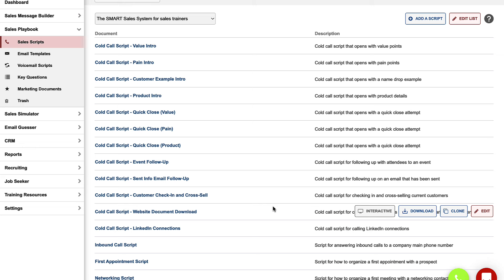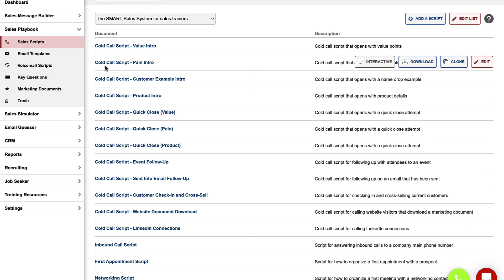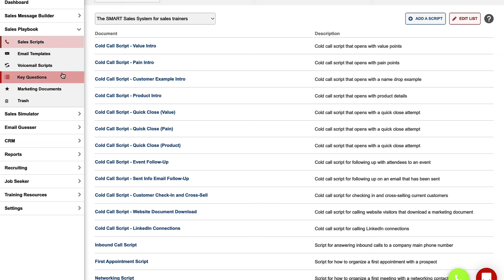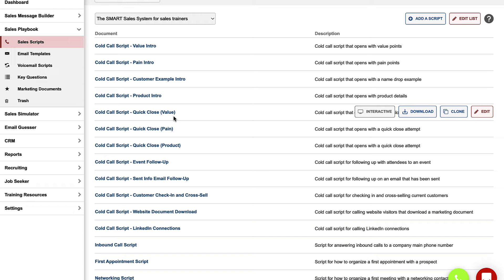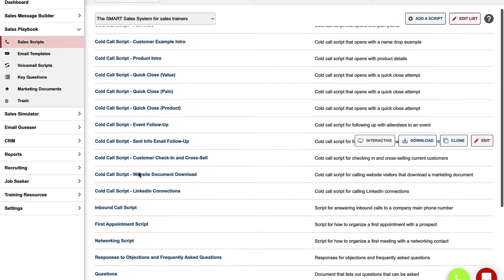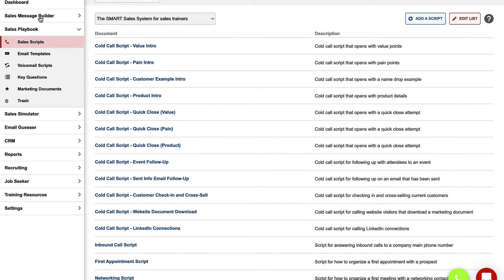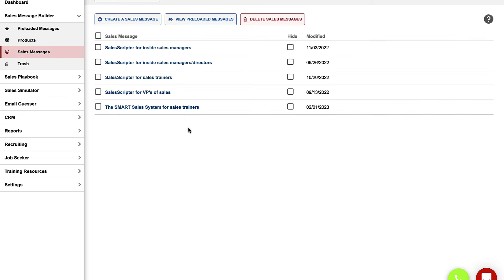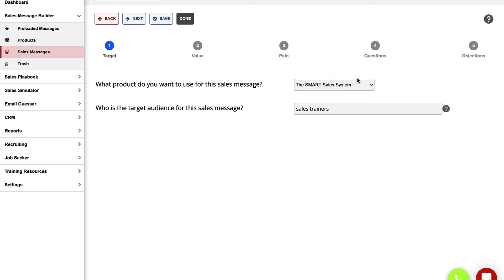Now, while you can use that other YouTube video to create all of your different documents, if you want to save yourself a lot of time, all of those documents and more are actually found in the SalesScripter software. We have this feature called the Sales Playbook, which is a library of documents. These documents all mix and match those building blocks to create all of these different scripts and email messages and voicemail scripts. And there's an area called the Sales Message Builder, which takes you through that process that I just showed you here — that step-by-step process of brainstorming the product that you sell, who you're going after, how you help, problems you can help to solve, and questions you should ask. All of these steps are here in the software, and the software takes you through that process step-by-step and makes creating your sales message much easier.